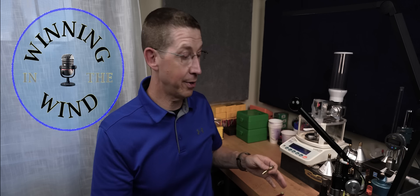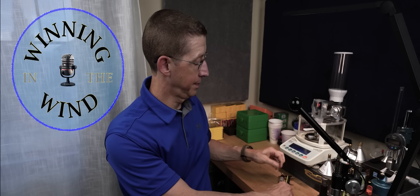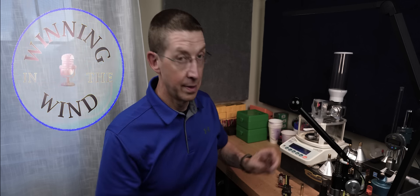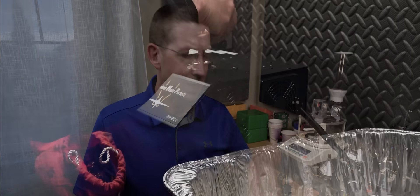Hey, welcome back. We finally got done fireforming all the brass for the 6.5 Creedmoor, and as a result, it's now time to size it all.